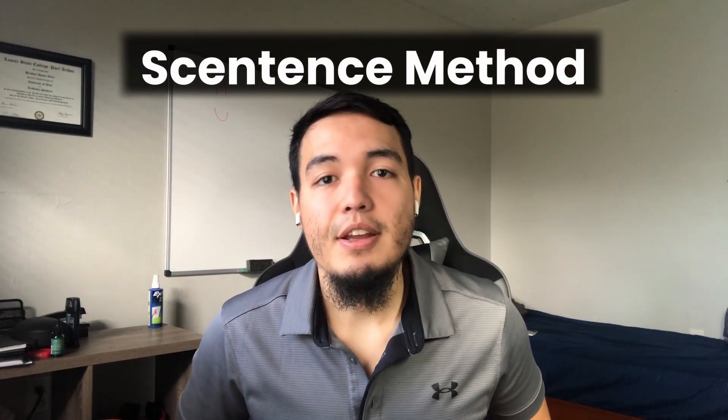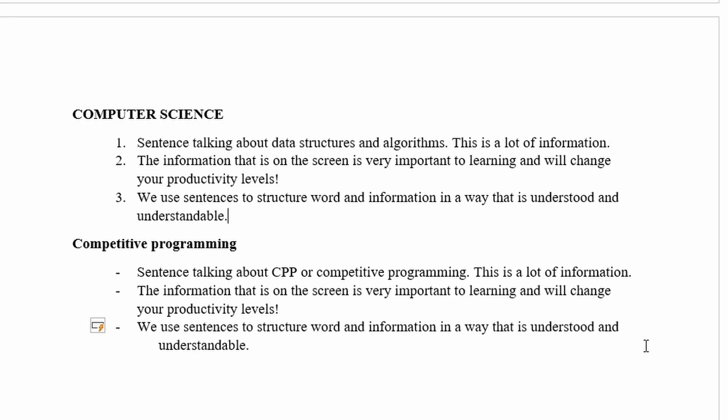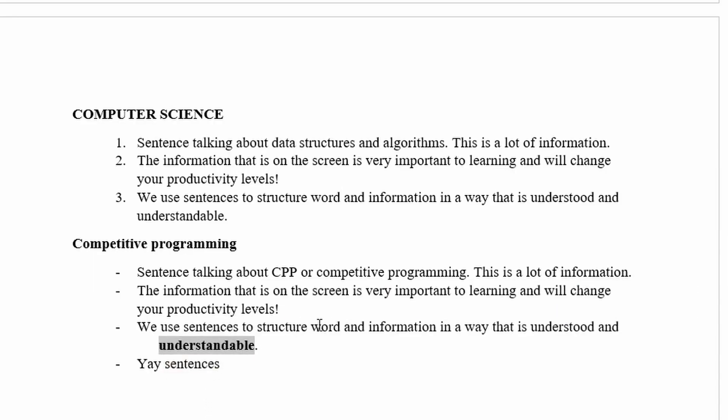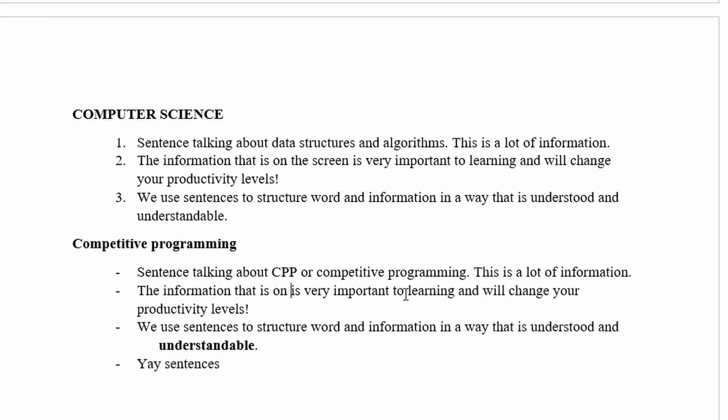The fifth method of taking notes on paper is called the sentence method. This method is where you write each new piece of information or fact down in sentence form, using numbers and dashes as you go along. This results in a lot of information on the notes, but it's hard to review unless you go over the notes again and fix those cluttered points. Those were the five methods for paper, and each supports your personality and how you like to take notes.